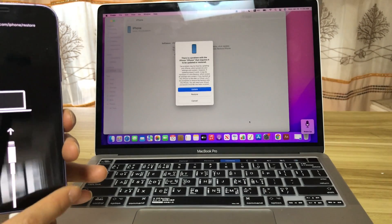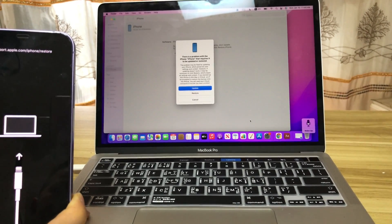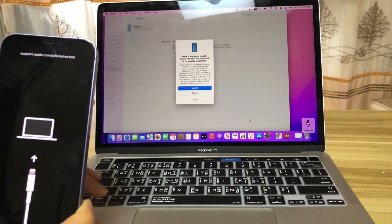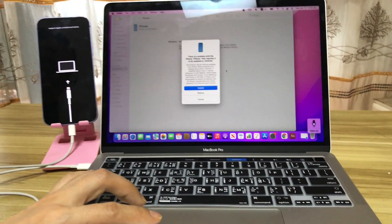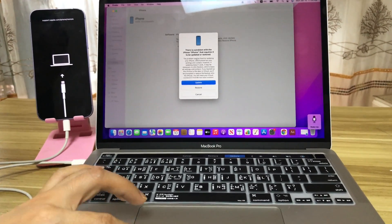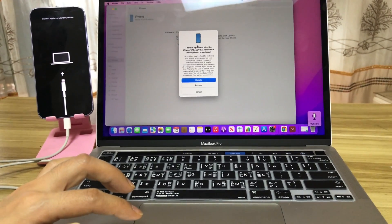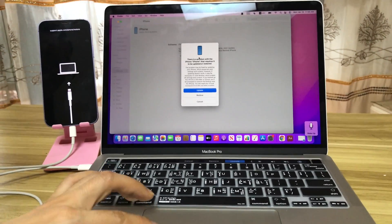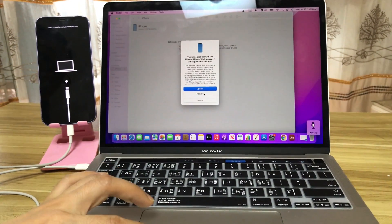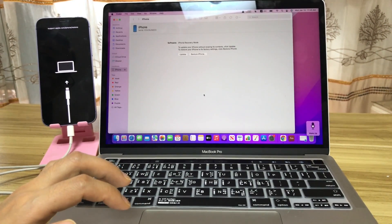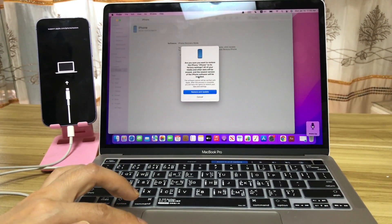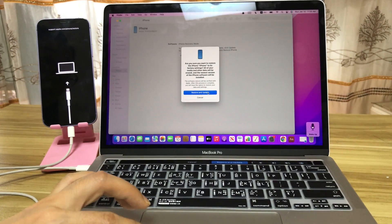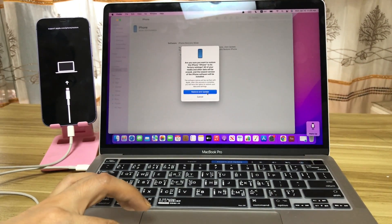Then, launch Finder on your computer. You can see that Finder is showing you that there is a problem with the iPhone that requires to be updated or restored. Now, click restore. Confirm and proceed. Restore and update.